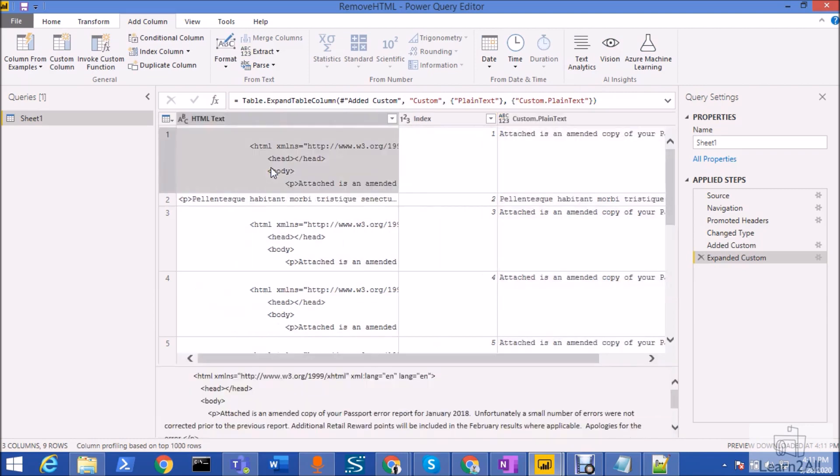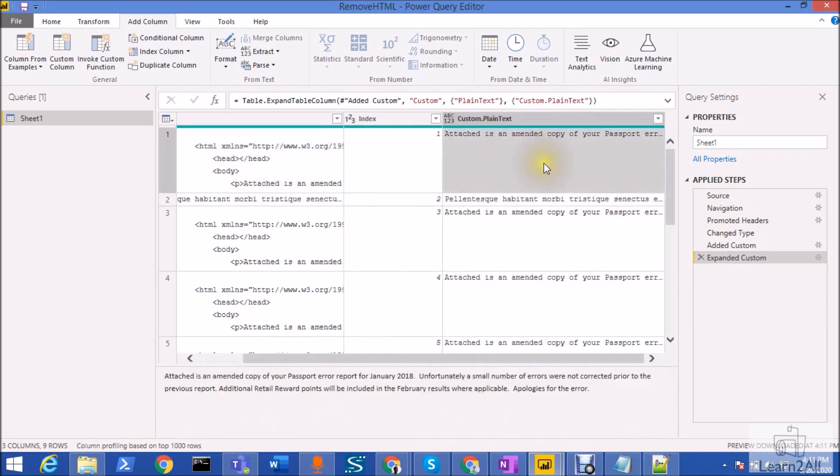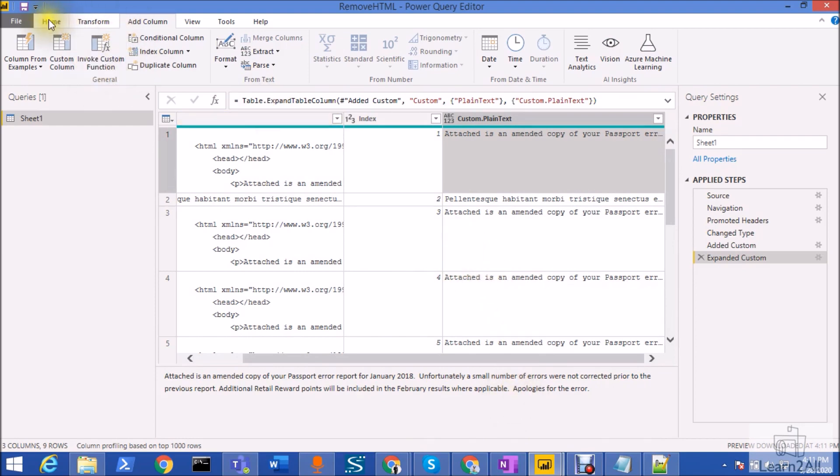Once you click on that you can see that your HTML input is converted to the plain text and here is the output. So this is very easy and very straightforward. Now just click on Close and Apply.